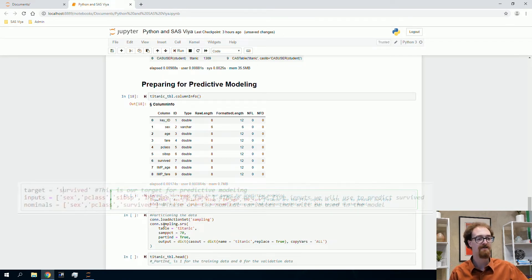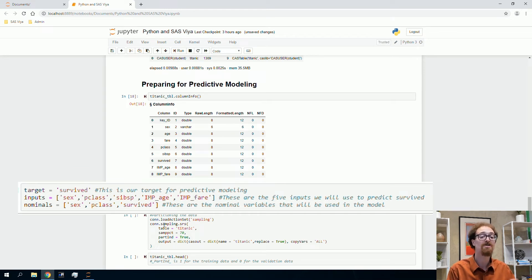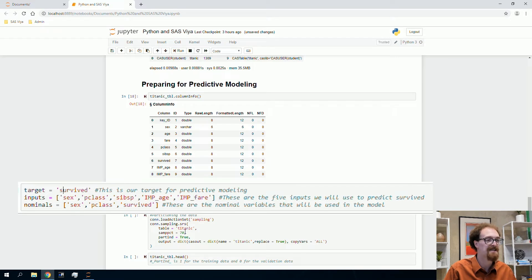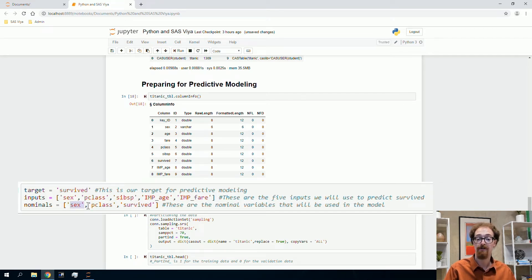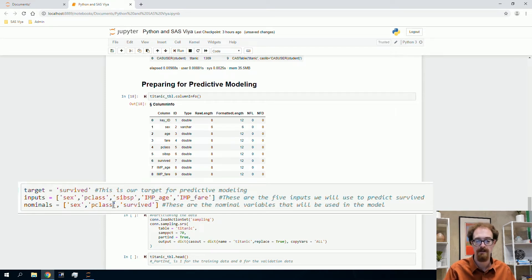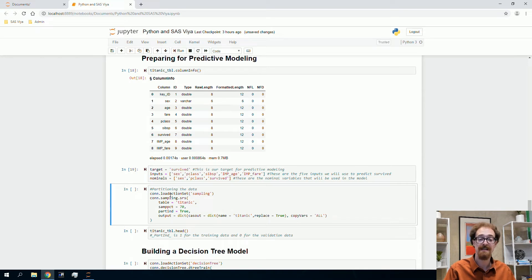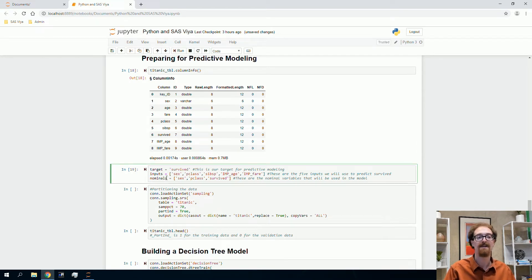For predictive modeling, all models expect a target, a collection of inputs, and need to know which variables are nominal and which are interval — essentially categorical versus numeric. The computer doesn't always know: survived contains zeros and ones, so by default it might think it's an interval variable, but it's really nominal — a binary flag. We define survived as the target, with inputs sex, P class, siblings and spouses, imputed age, and imputed fare. Sex, P class, and survived are nominals. P class values 1, 2, 3 are categories — first, second, third class — not true numbers.